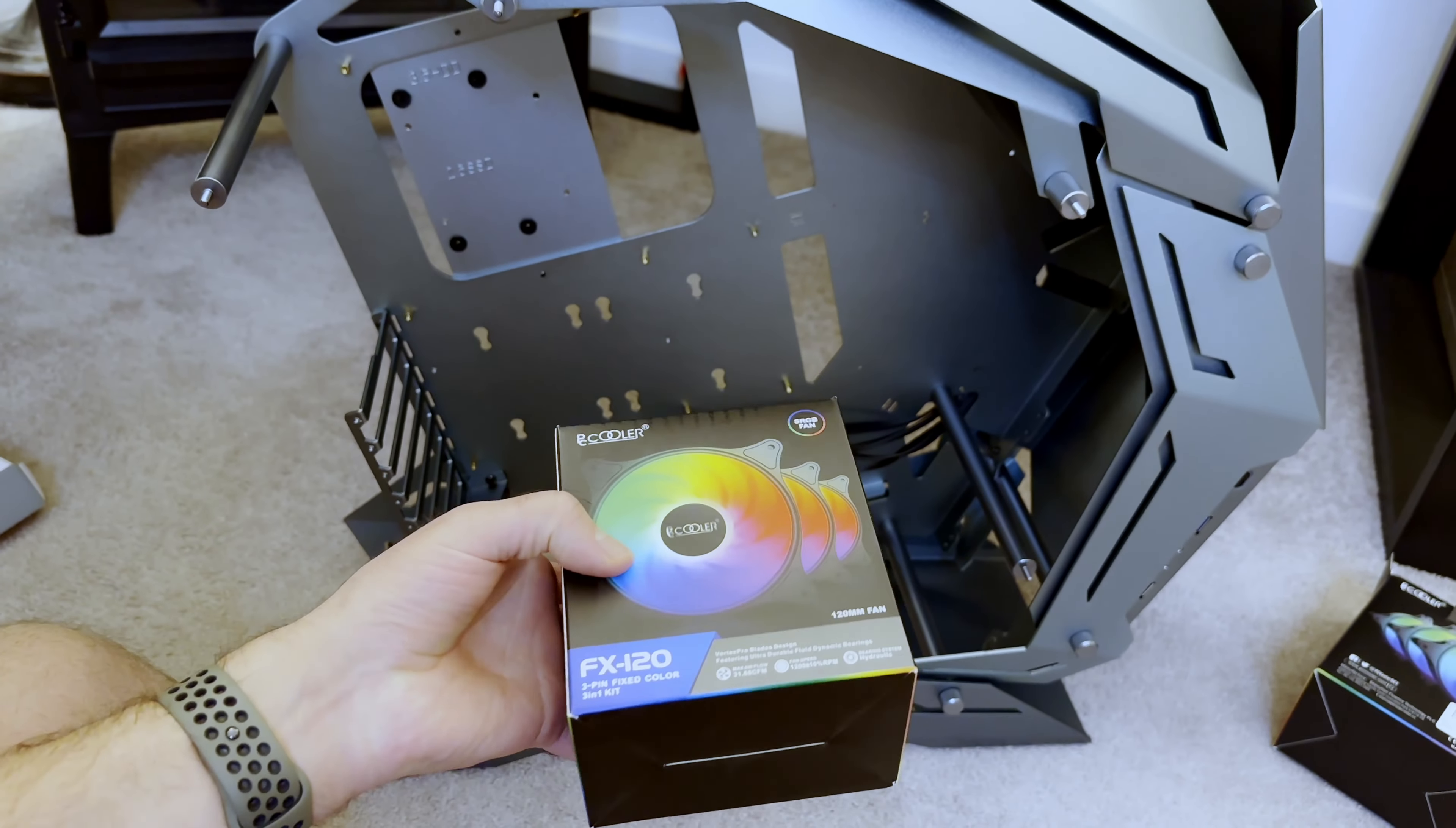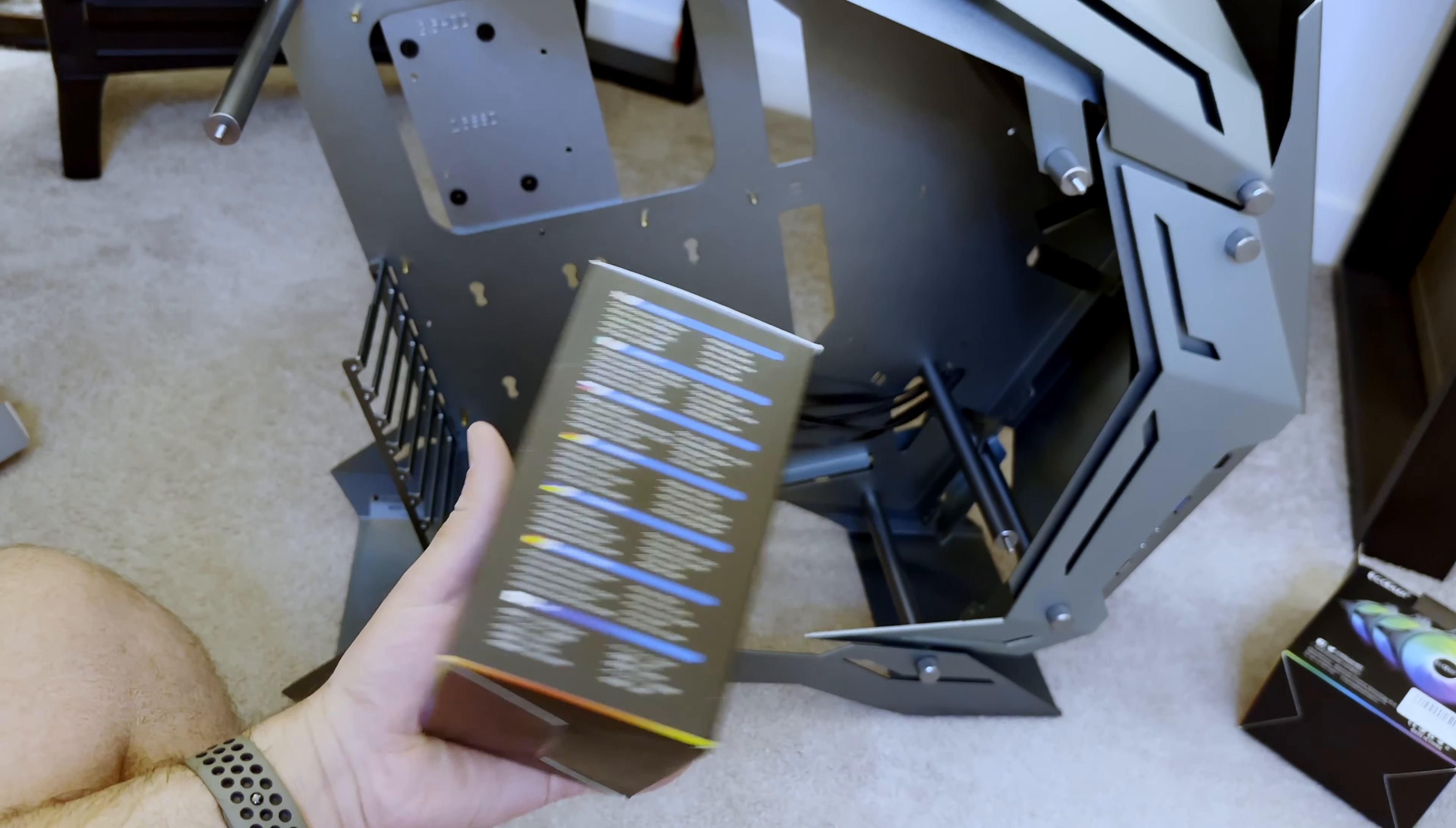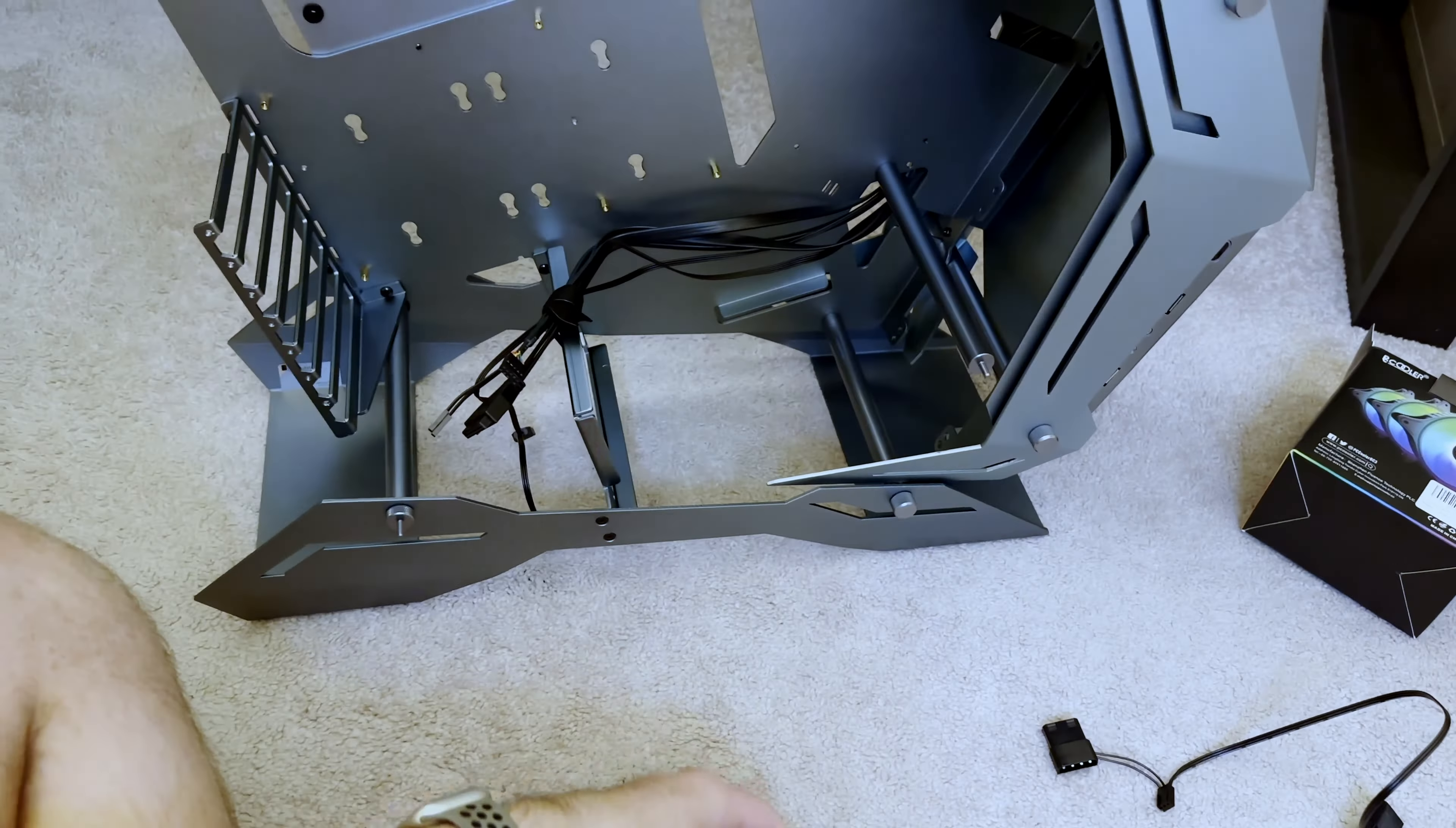Hello everybody, welcome back to my channel. So this is part two of my Windows PC build. If you haven't seen any of the previous videos, basically what this series is, is me building my very first Windows, and I'm going to run Linux on it as well, but my very first computer.